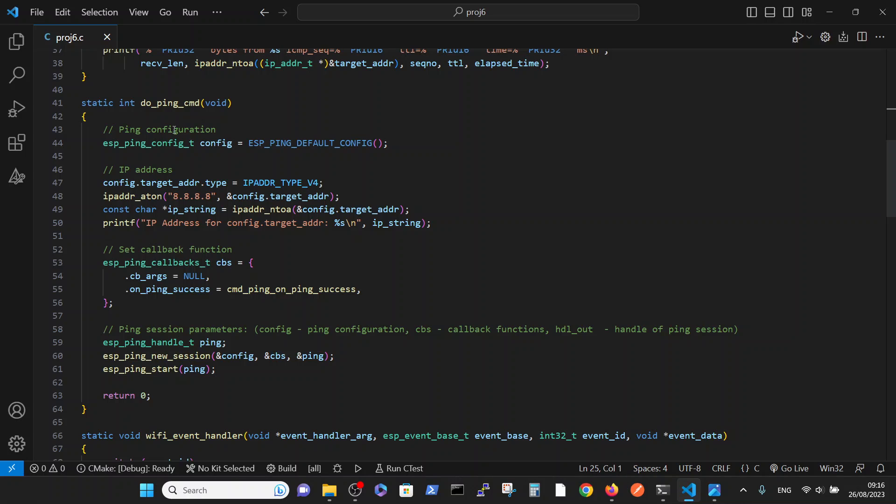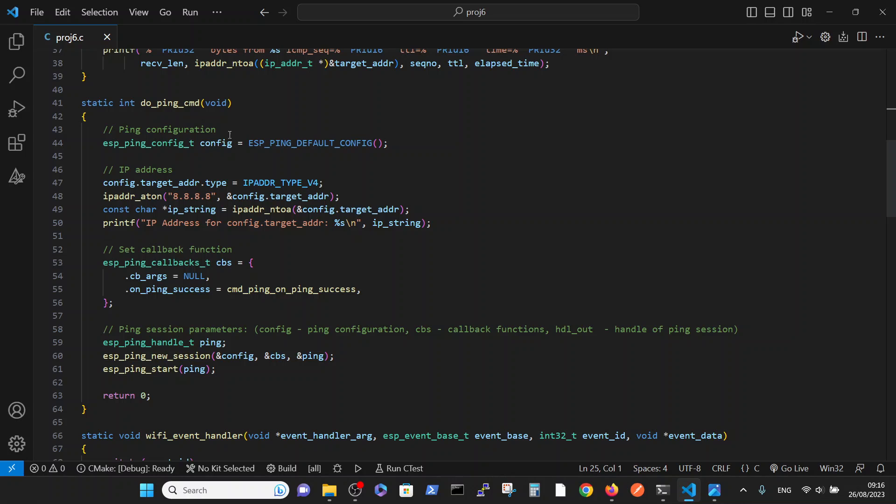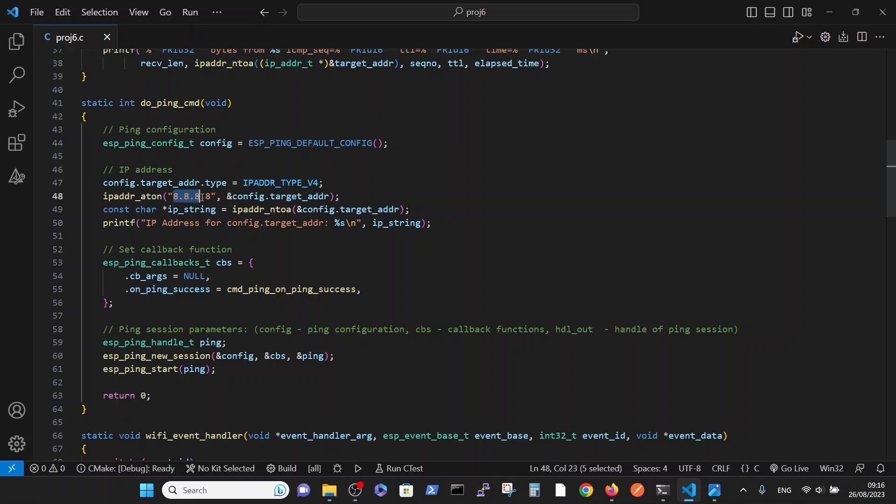This is the function which initially defines default configuration for the ping configuration structure. Then we define the IP address. In our case, we just wanted to take Google 8.8.8.8 number.